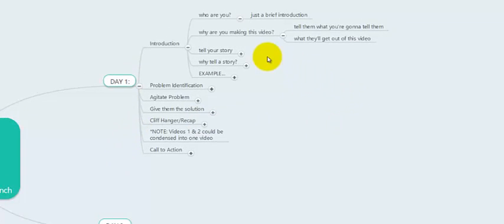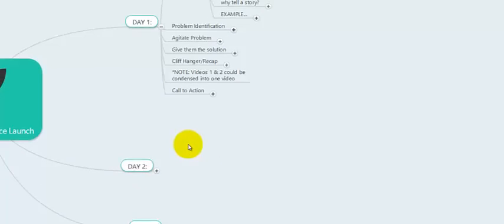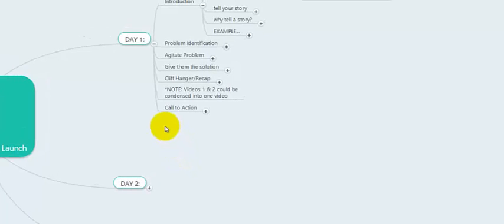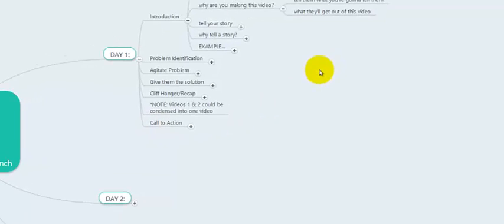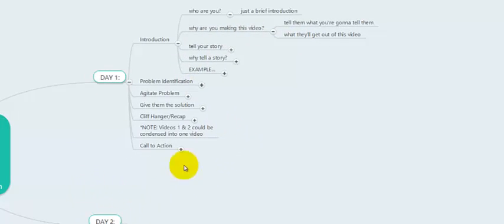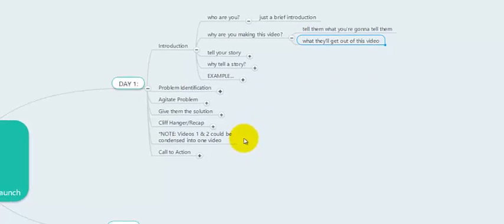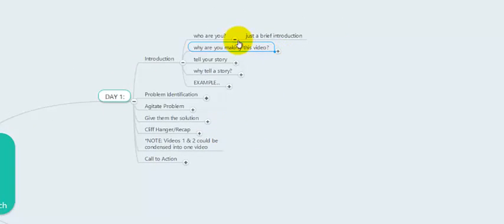Tell them why you're making this video. For example, maybe you have a product for restaurant owners — a video creation service — and your launch would teach them how to use video to get more customers. Maybe you create a new video for the restaurant every month and get it on the first page of Google, and at the end you offer a done-for-you service. So over the next few days, tell them: 'I'm going to be showing you how to use video to get more customers into your restaurant.' If you don't tell them what they'll get out of this video series, you're going to lose them right away.